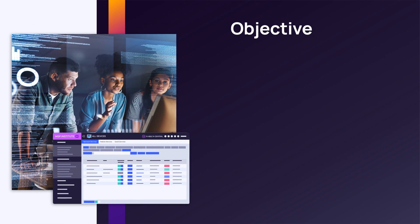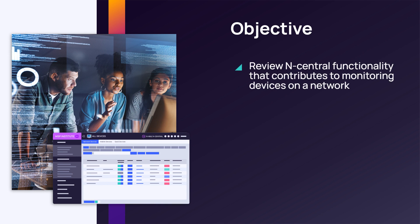In this module, we will review the functionality within N-Central that contributes to monitoring devices on a network.